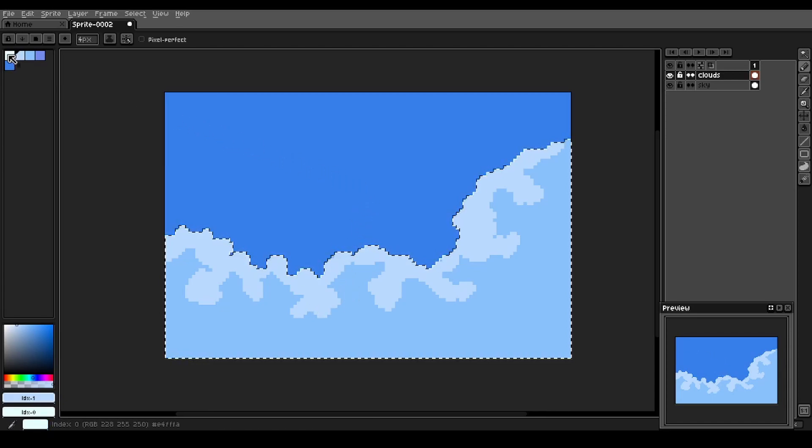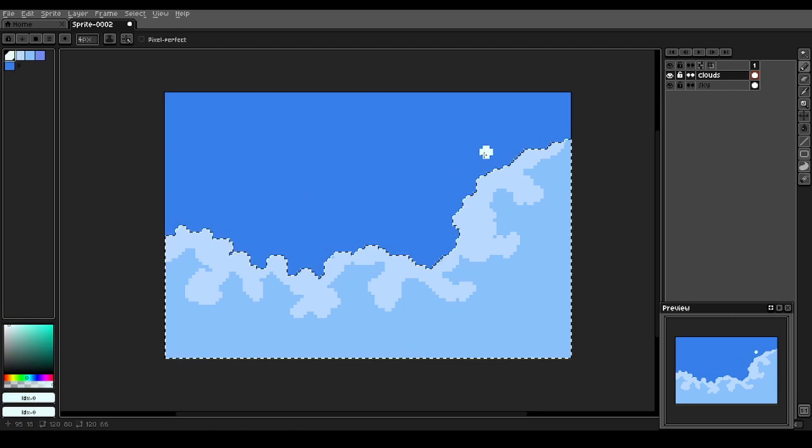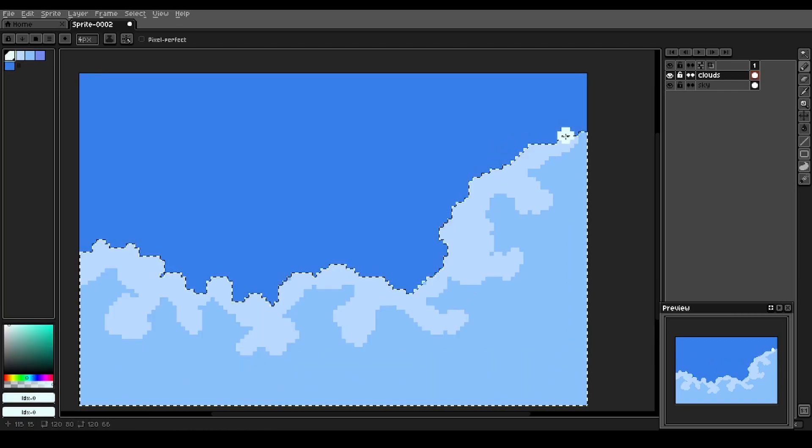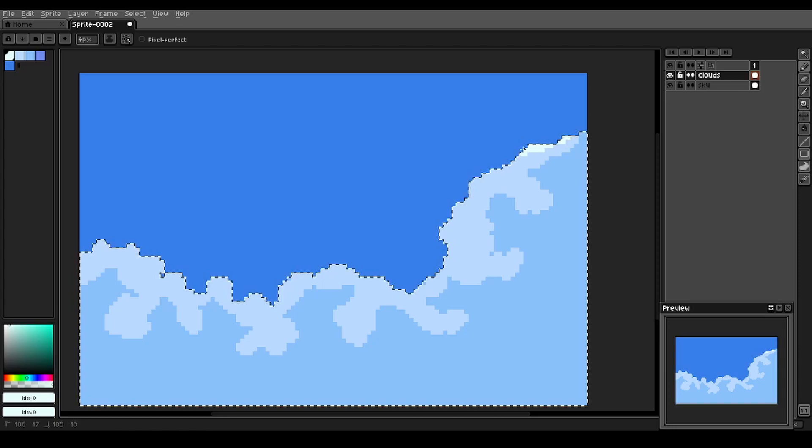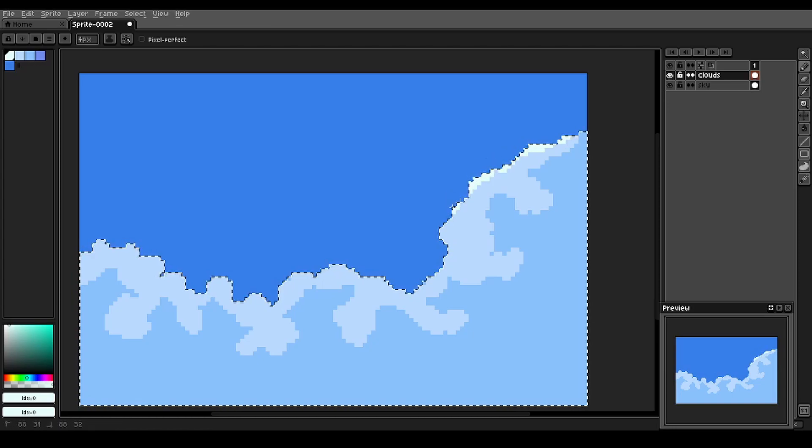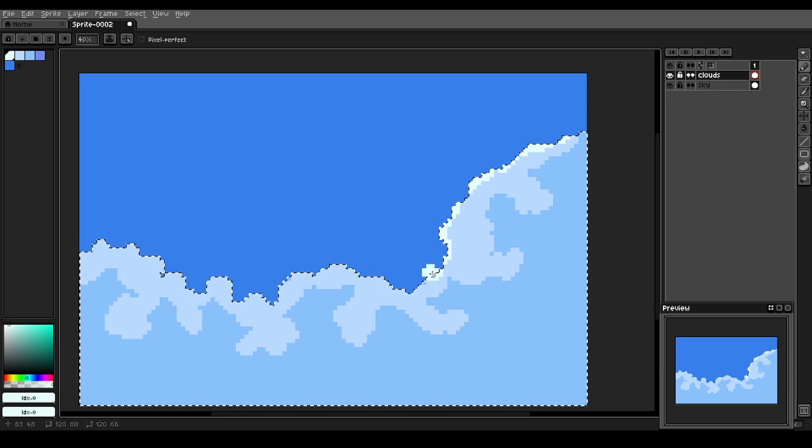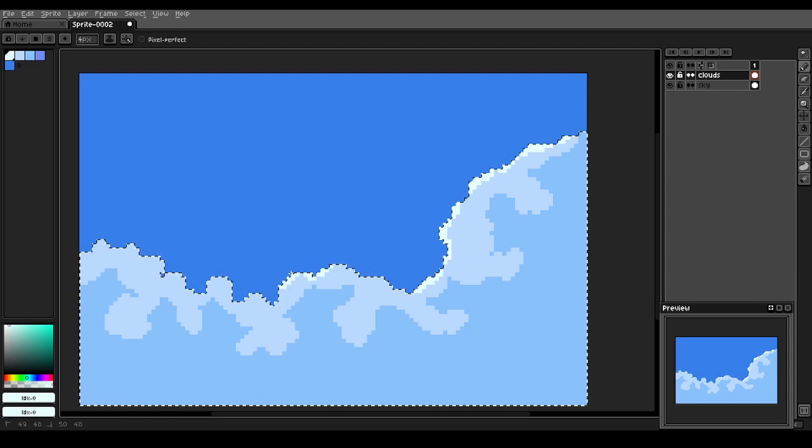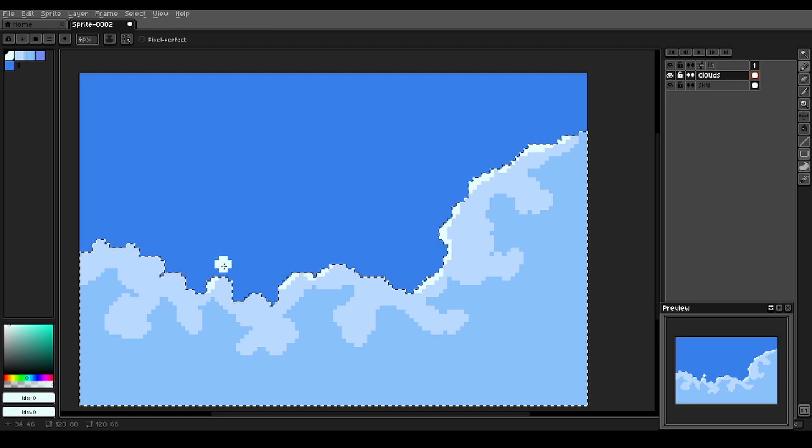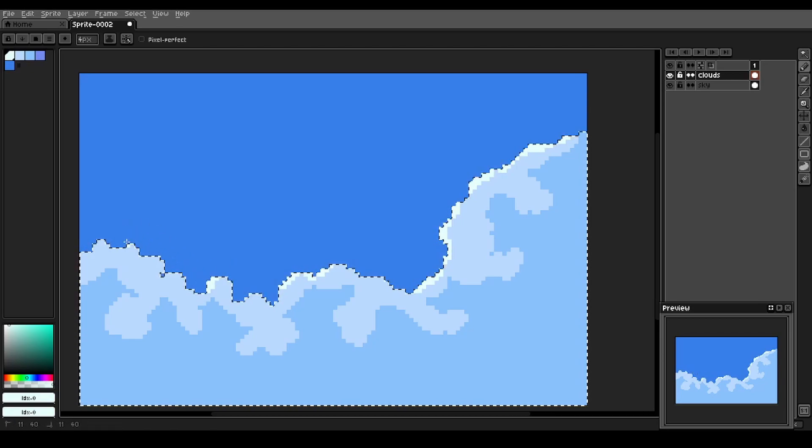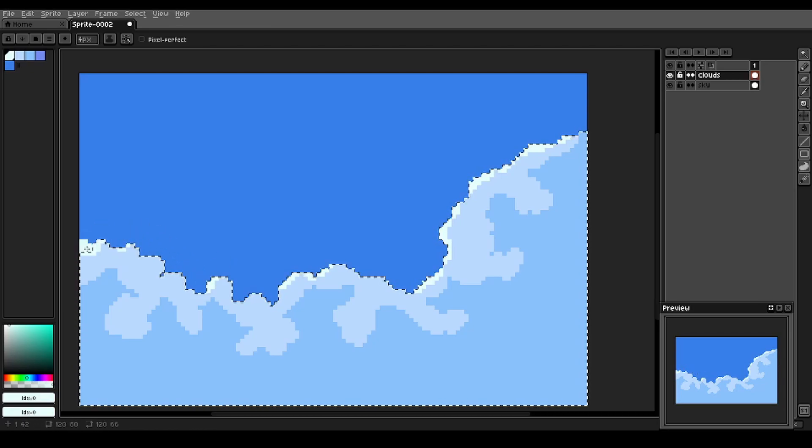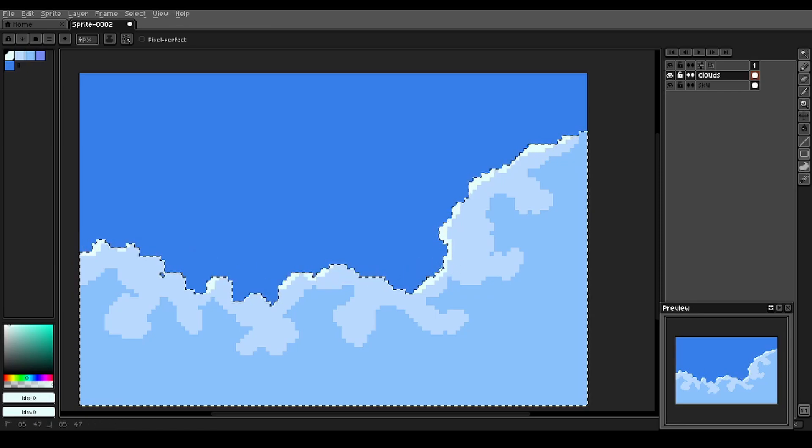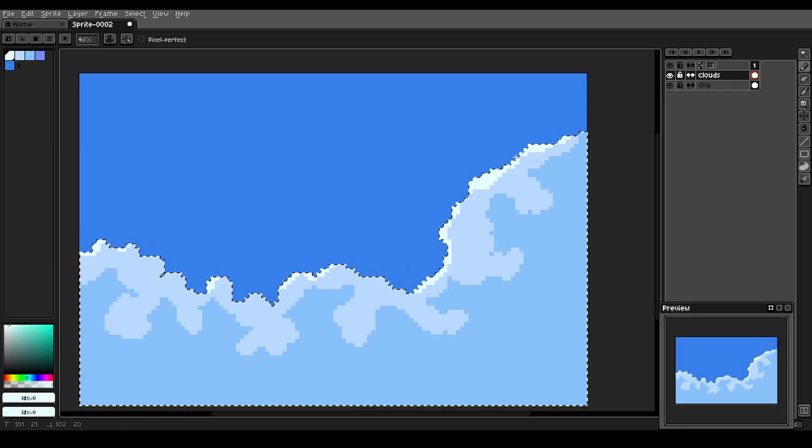And then for our even brighter value, we're going to come in, maybe zoom in a little bit, just hit some of the edges here. Especially the ones that are directly facing the sun.